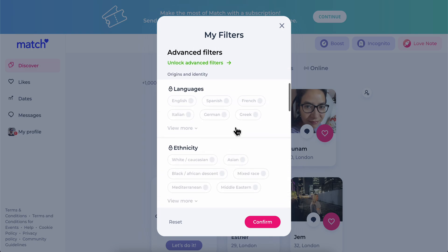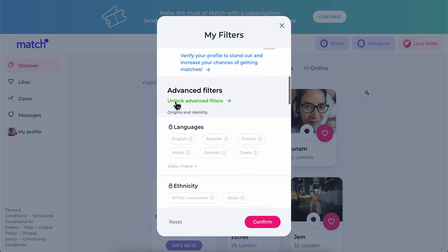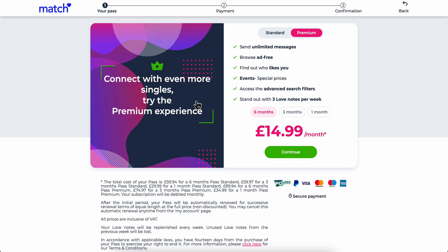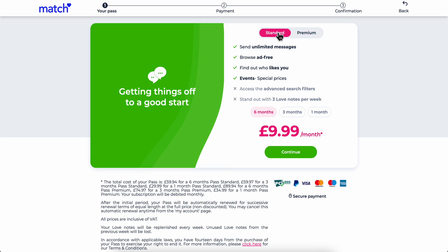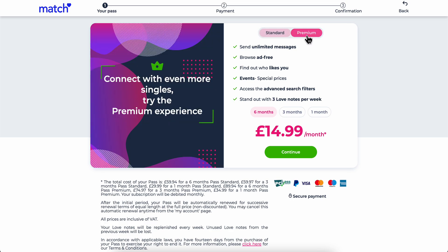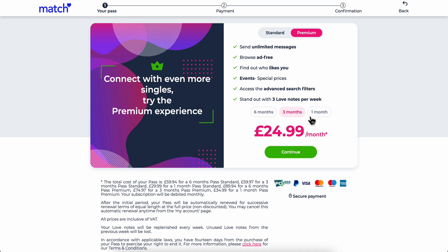Basically, in order to use this feature you're going to have to click on this button which is 'Unlock Advanced Filters', and then you're going to get redirected here. You can see you have Standard and Premium, so you're going to have to choose Premium in order to have access to the advanced search filters. If you choose the six months plan it's going to cost you 50 pounds per month, then you have 25 pounds per month for the three months plan, and 35 pounds for the one month plan.